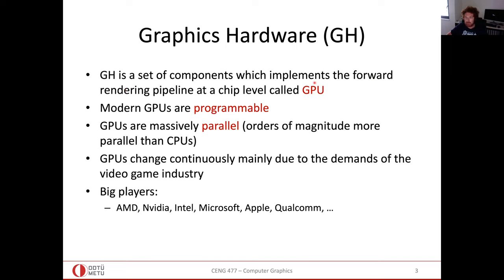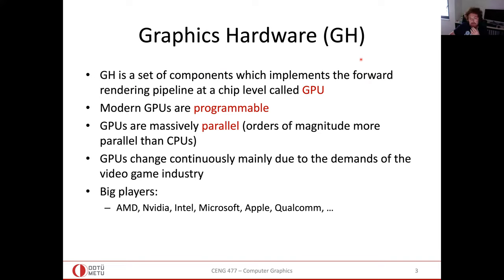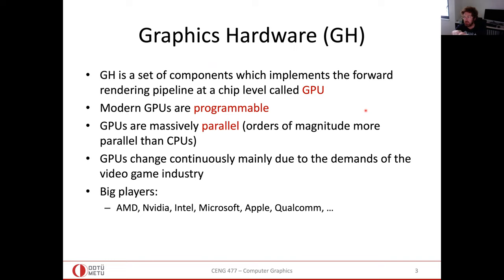The forward rendering pipeline is more popular and very natural with the GPU. In the forward pipeline, we have scene data, we project it to the viewport, render it, and fill in the fragments making up scene elements like triangles. These can be done in parallel, and GPUs are designed for that — they are programmable and massively parallel. The intuition is that most graphics actions are independent: applying the same rotation matrix to all vertices can be done in parallel.